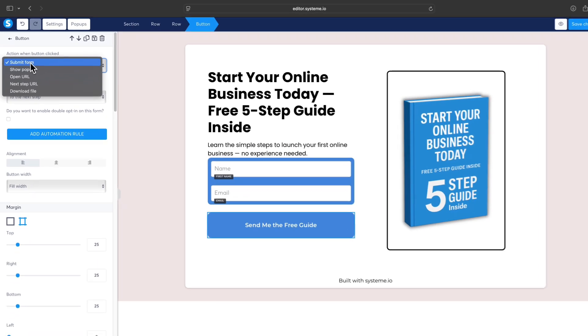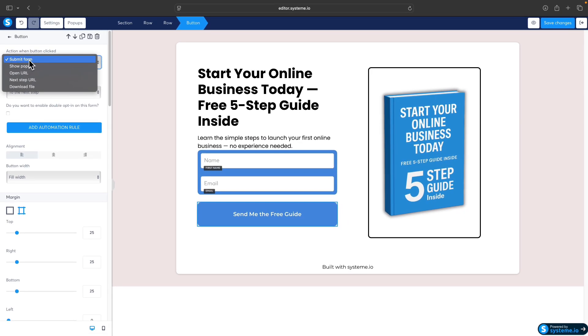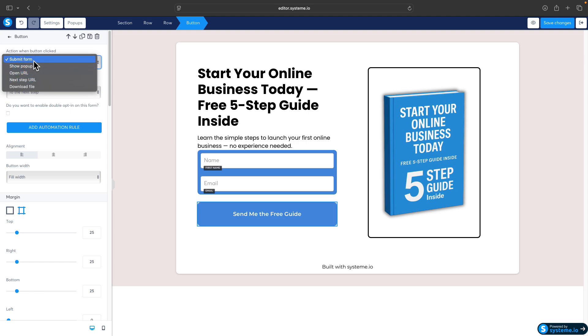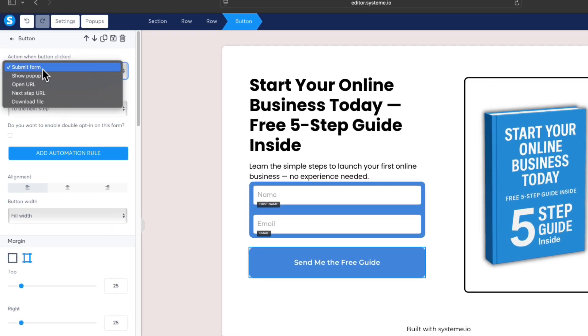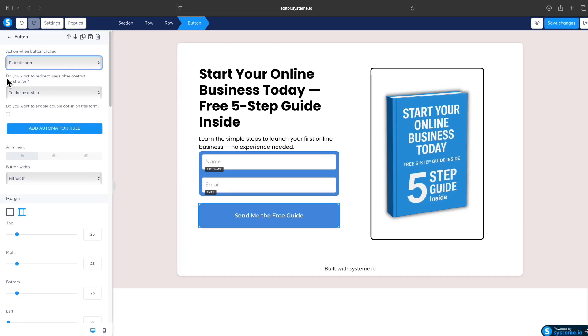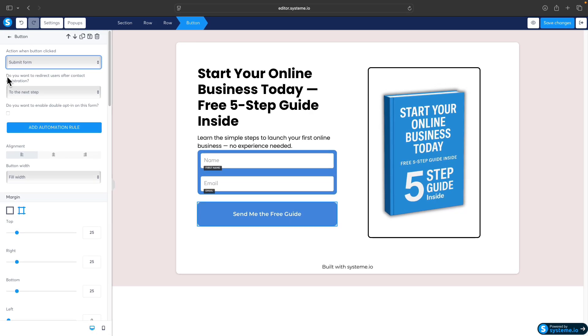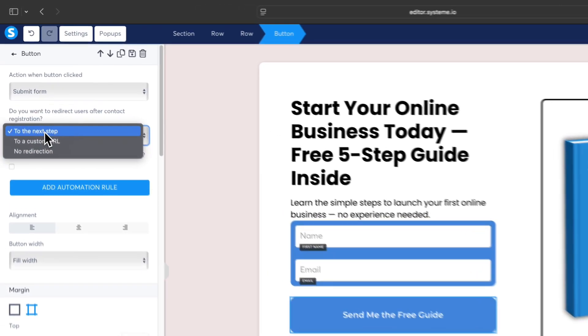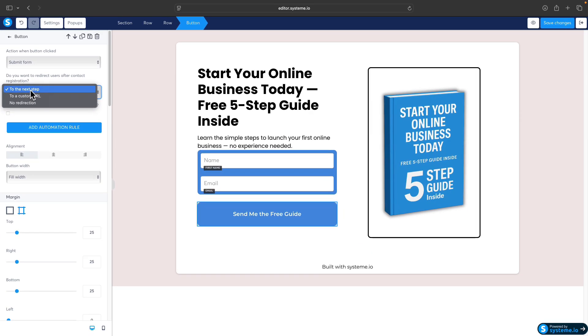Which is correct. You have other options like show pop-up, open URL, next step URL, but we want this call to action to work to submit the form, so select submit form. Another thing here is, do you want to redirect users after contact registration? The selected option is to do next step.